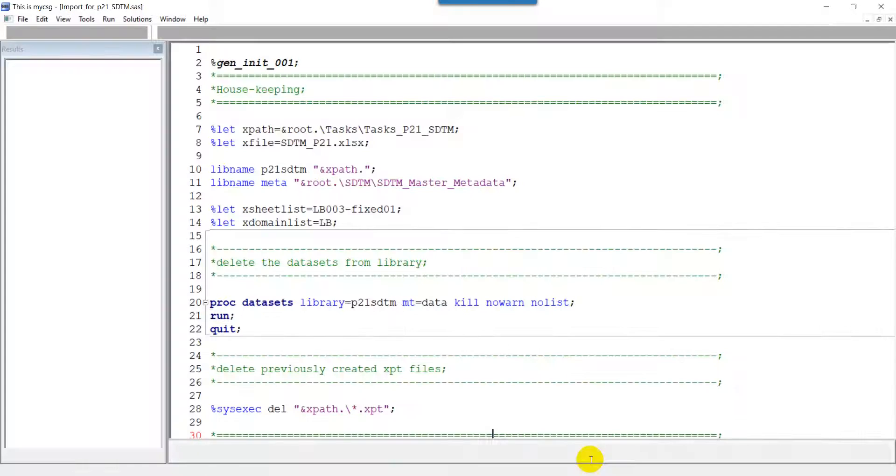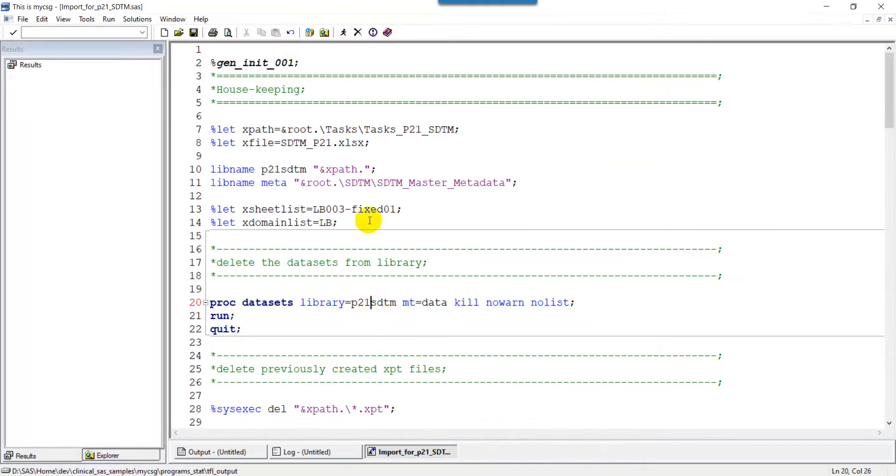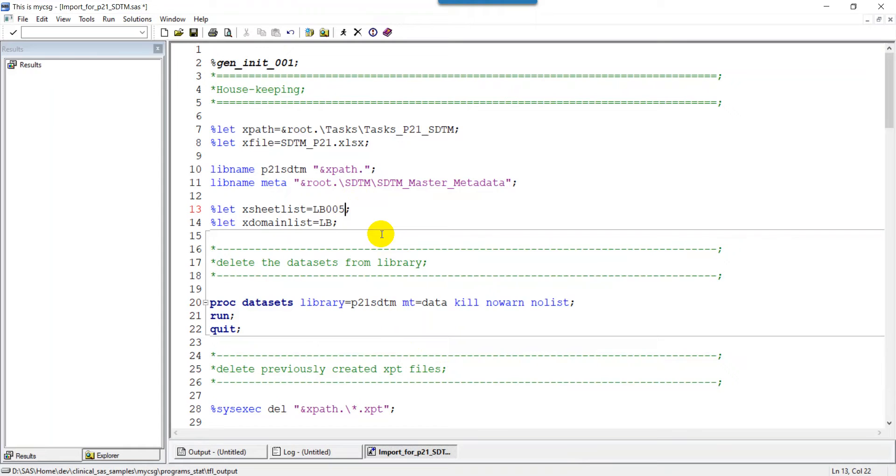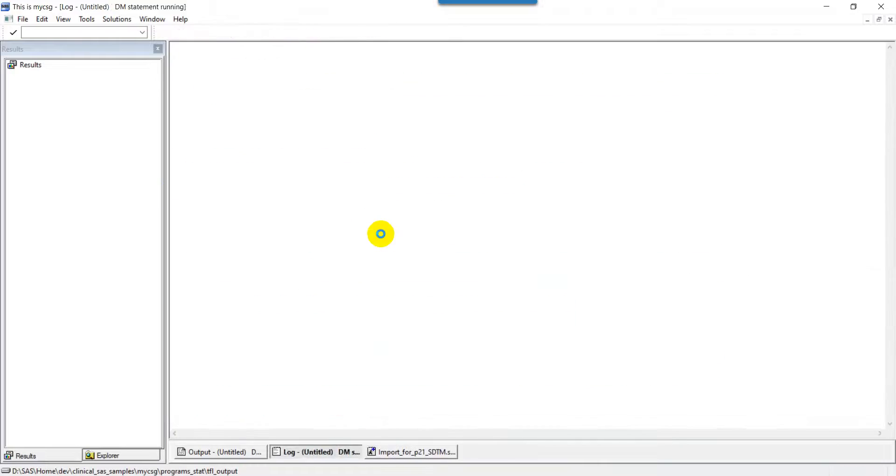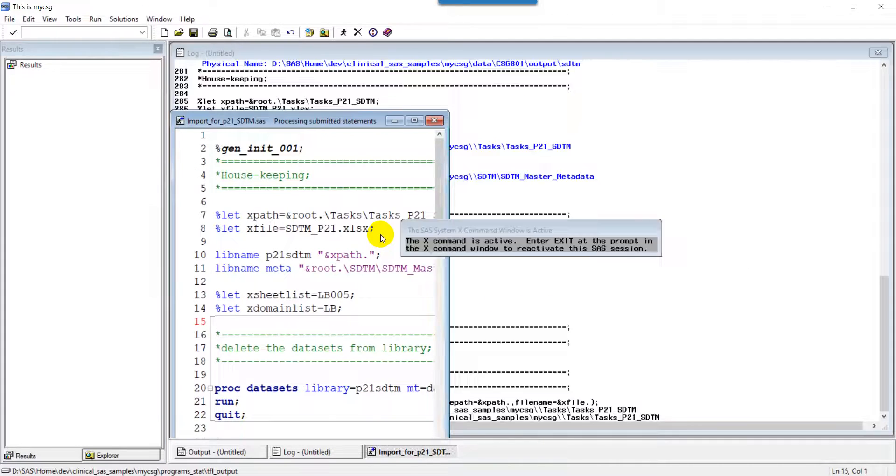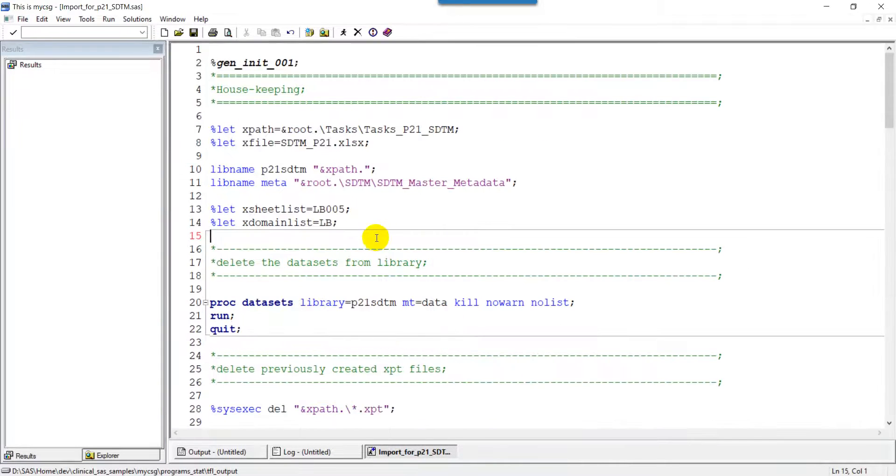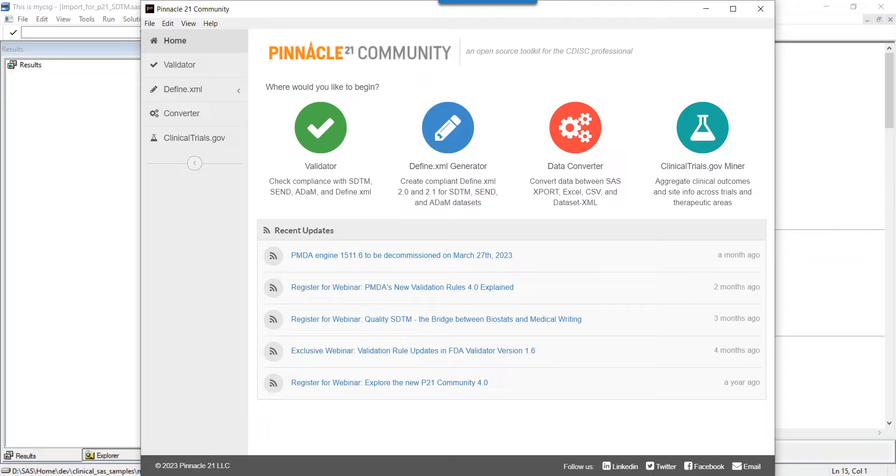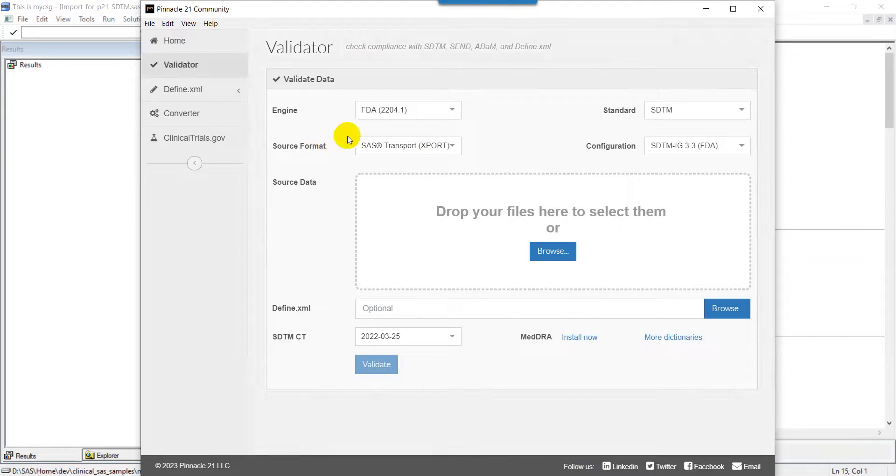I have created a program to import this Excel file into a SAS dataset and then convert it into an XPT file. I am running this file so that my XPT file is generated. Now I will go to Pinnacle 21. I am choosing validator.